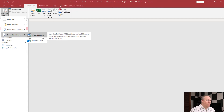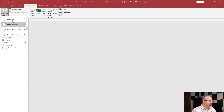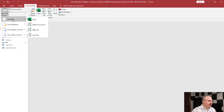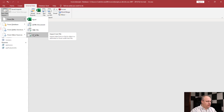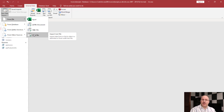We're going to work on the simplest form here, which is going to be from file, and we're going to pick text file, because text files allow for delimited or fixed-width data. CSV, or comma-separated, means comma-delimited.